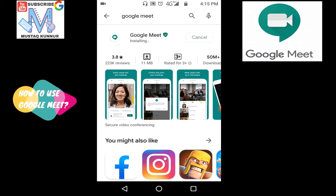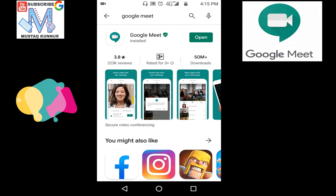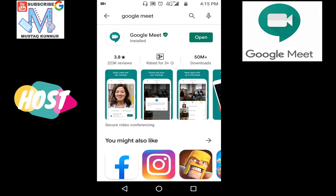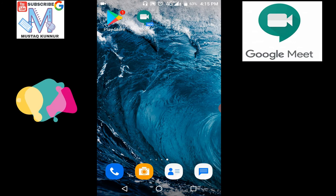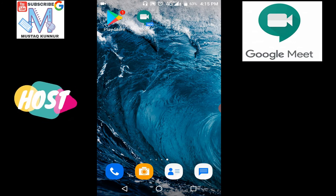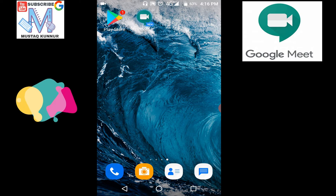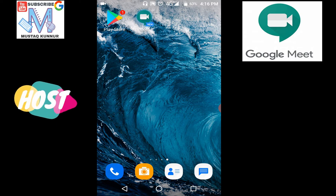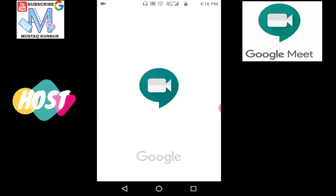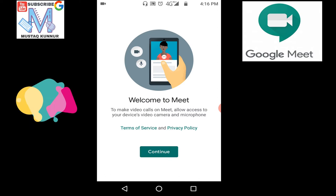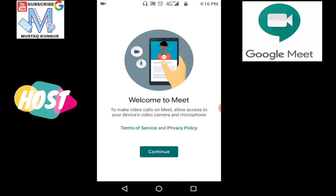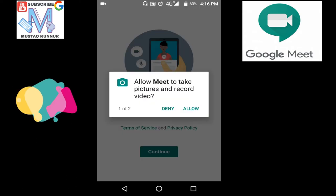It's just 11 MB. Once the app is installed, we can open from here or we can go to our screen. Here we can see that we have Google Meet icon. In order to open Google Meet, just click on the Google Meet app. Here we can see that the Google Meet app is opened. Now click on continue.